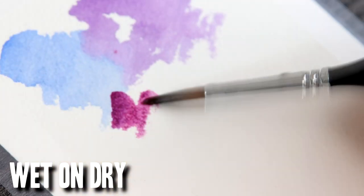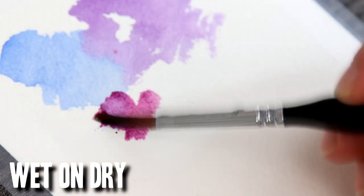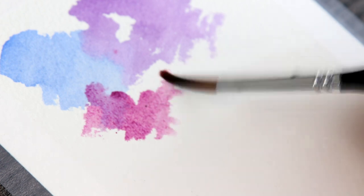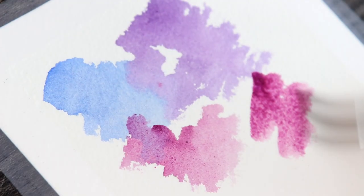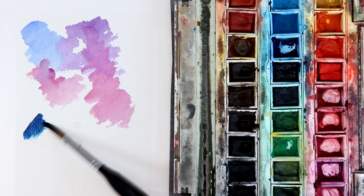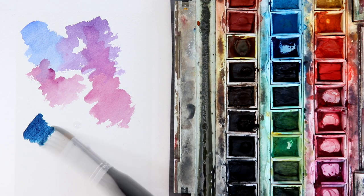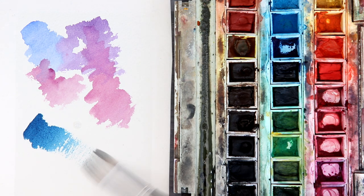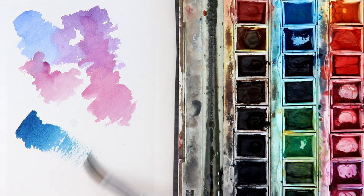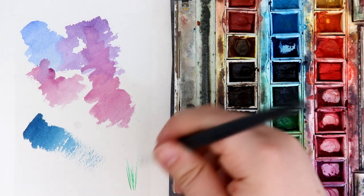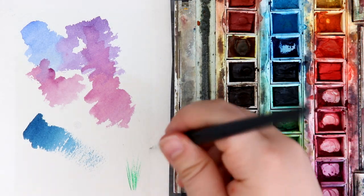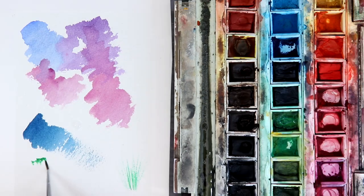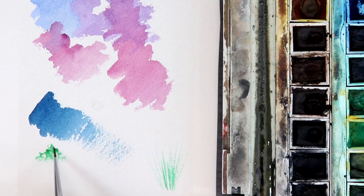The wet on dry technique is the opposite. Keep your paper dry and just apply the paints with some water. This technique is great for layering as when a layer dries you can apply more pigment on top. You can also create bolder colors as you aren't using as much water as the wet on wet technique. As your brushes become dry you can create some dry brush techniques such as trees, grass, foliage, plants and more. It's one of my favorite techniques to use as you can create a lot of effects.